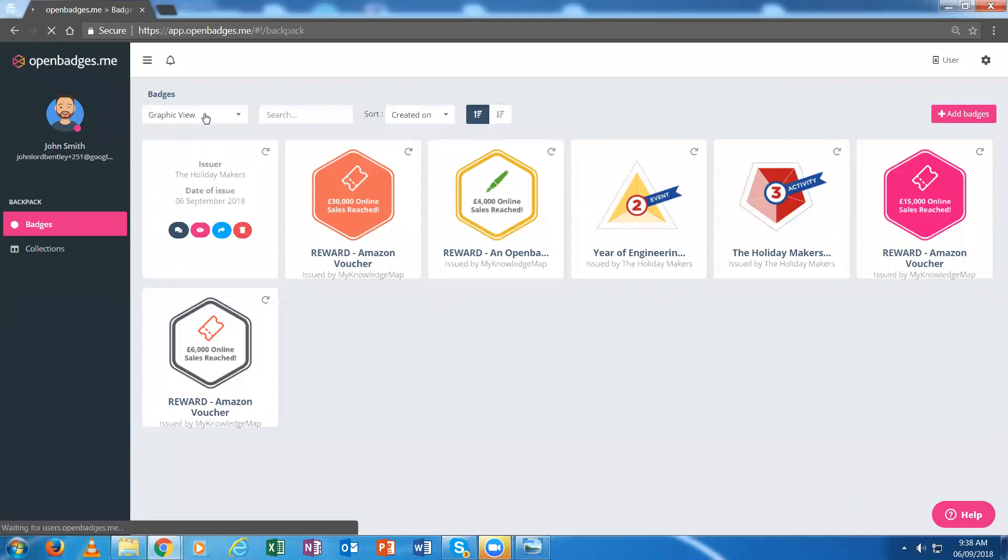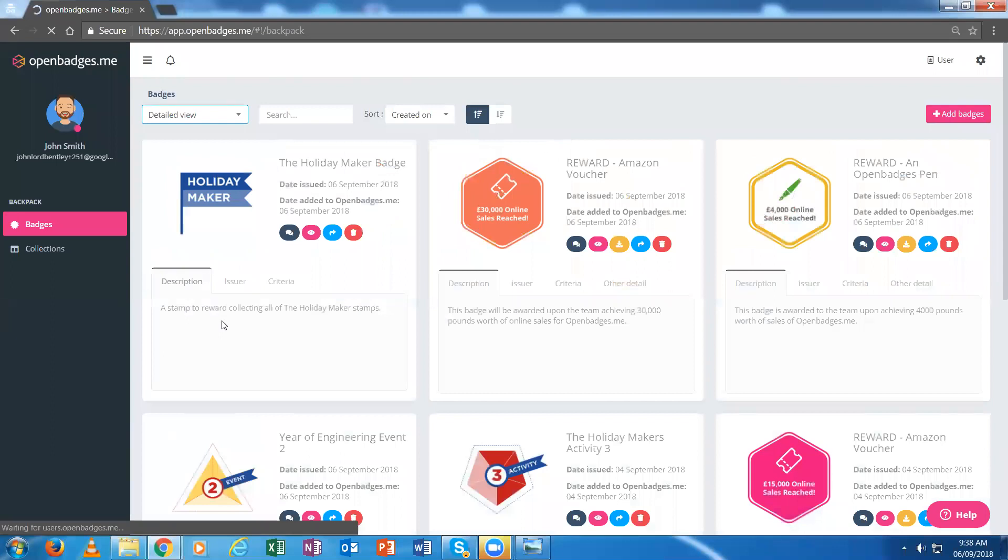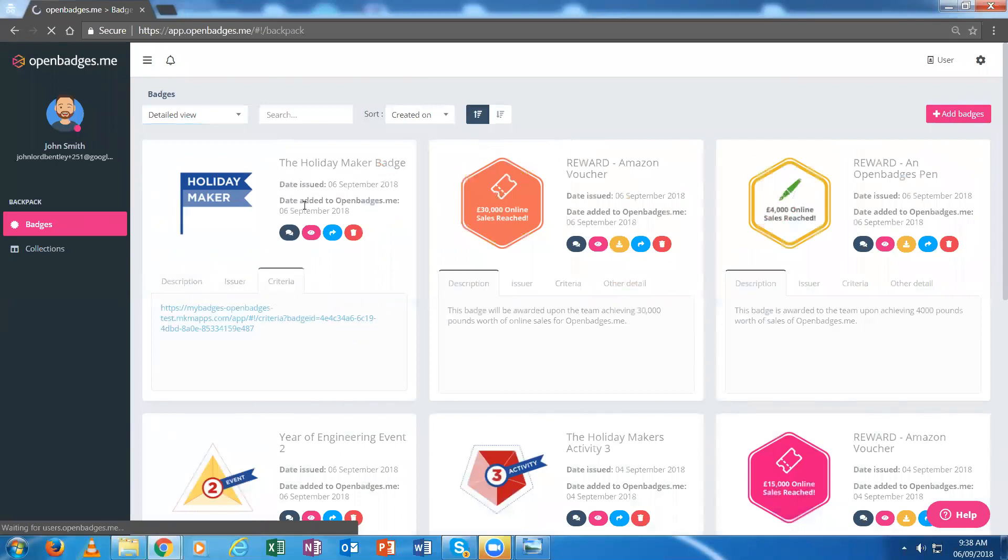I can take a different view of that badge and see it's been issued with the criteria. As you can see, there are different ways in which the individual can retrieve and start to use their badges.